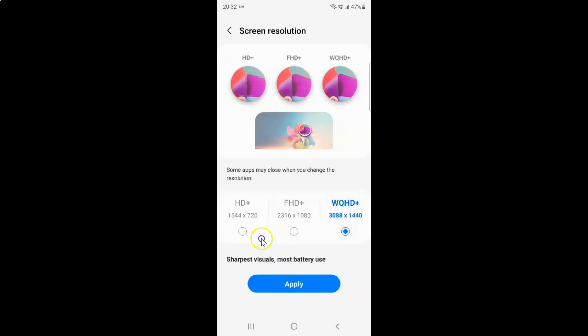So just go to any option that you want and then tap on it to select it. So I would like to select this HD+. So let me tap on it to select it. You can see it's now selected.